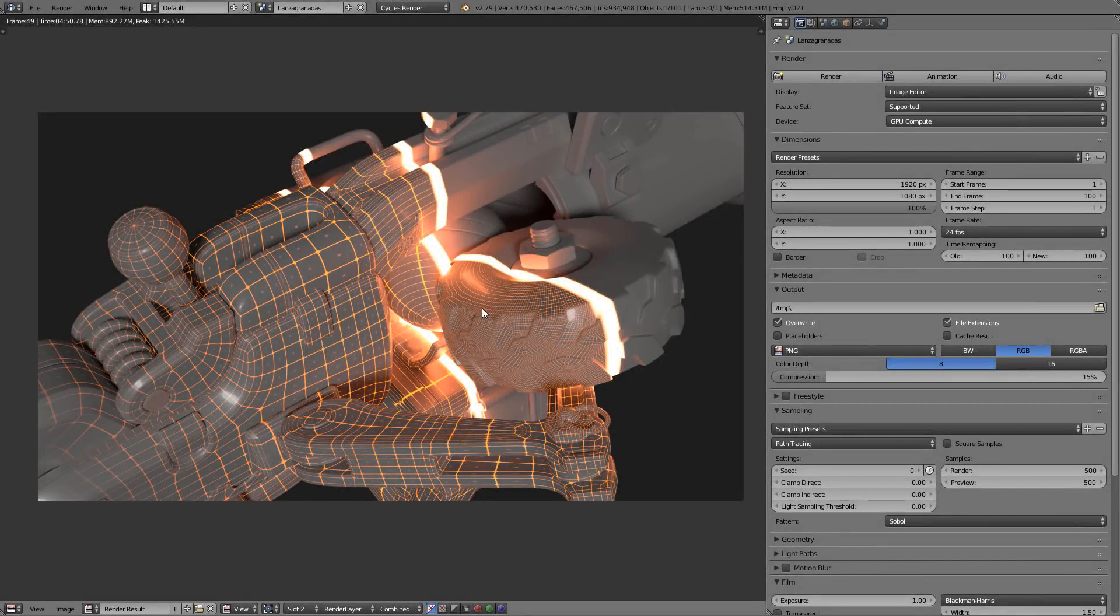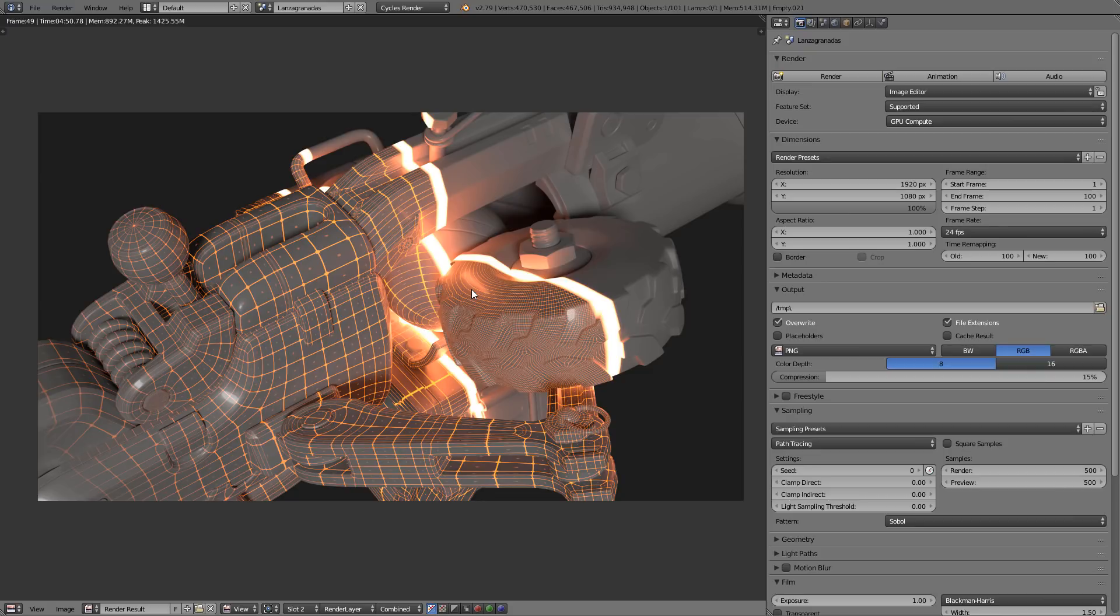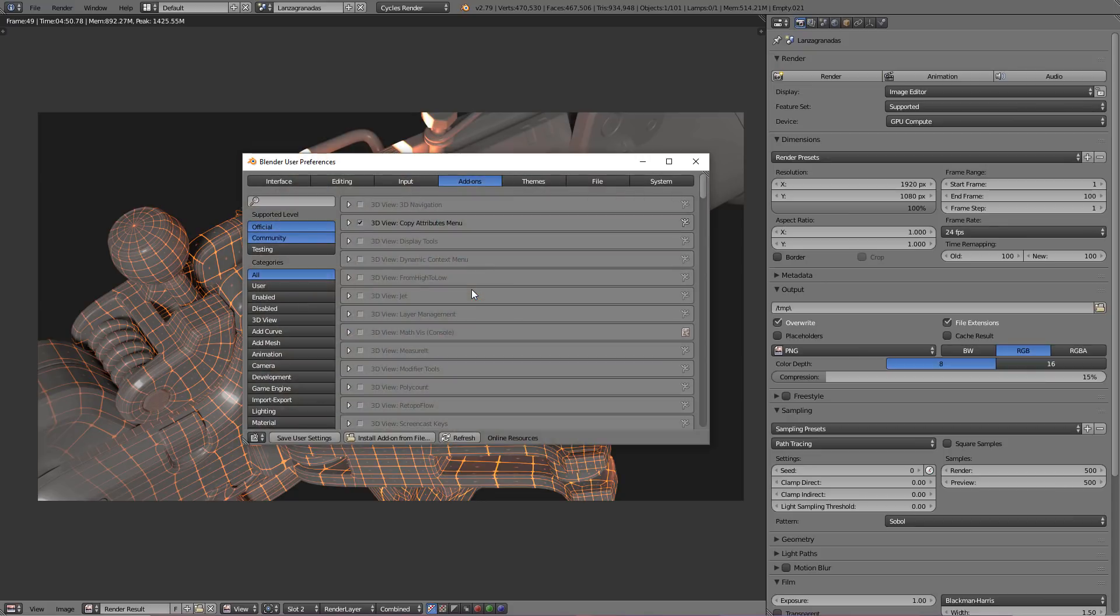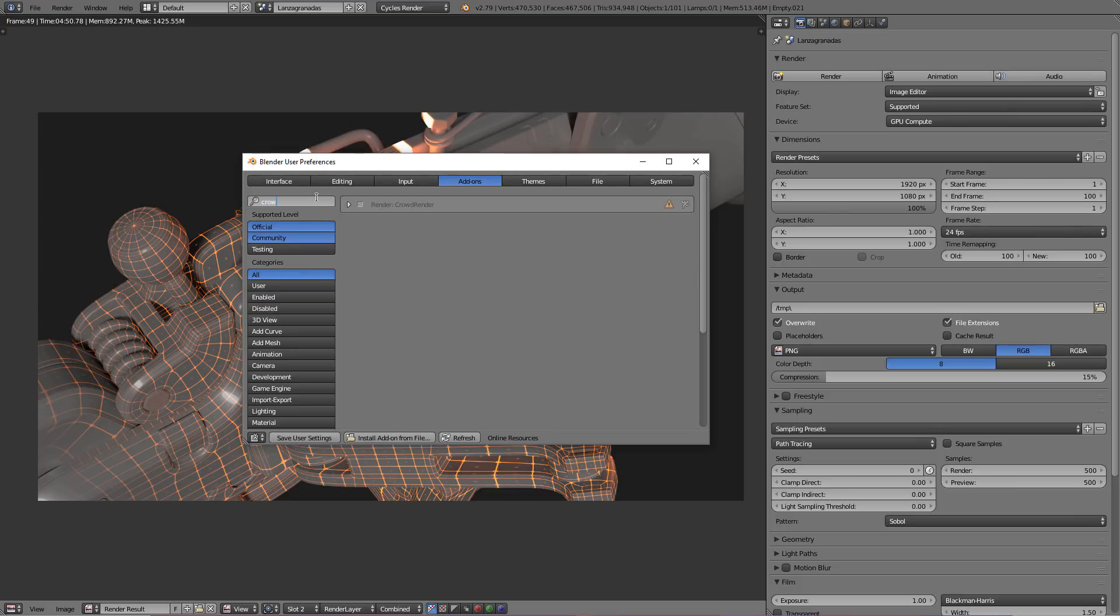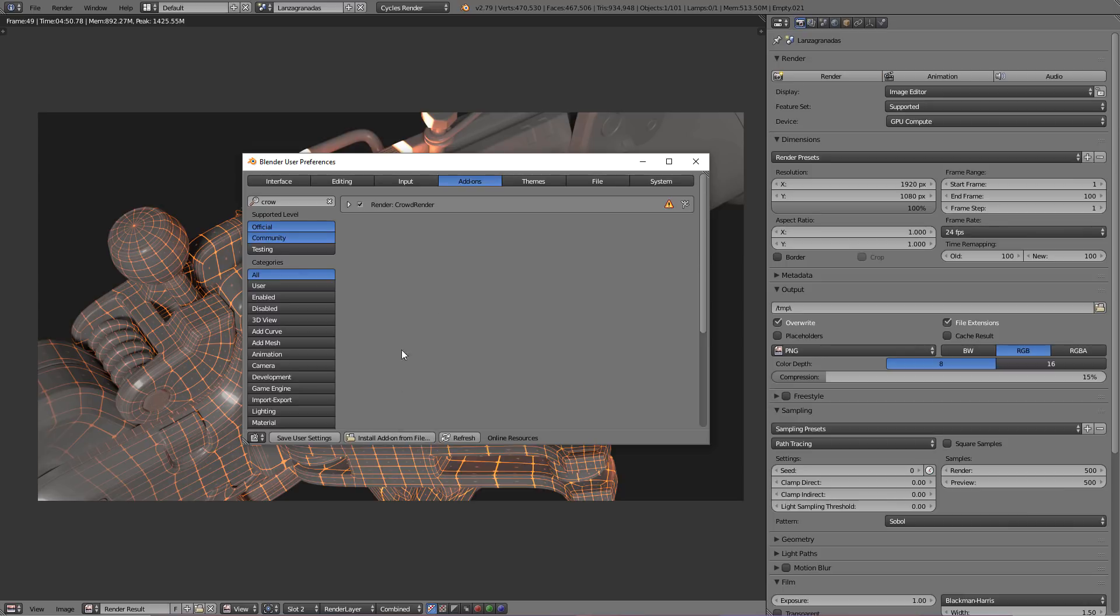Once you have downloaded it, you just have to come to Blender, press Control-Alt-U, go to the Add-ons list. And here I just already have it installed so I can enable it. And of course you would have to install it, so just go to Install Add-on from File, just select the zip file that you'll get when you download it from the website and click on Install, and it will appear here. Okay, so enable it.